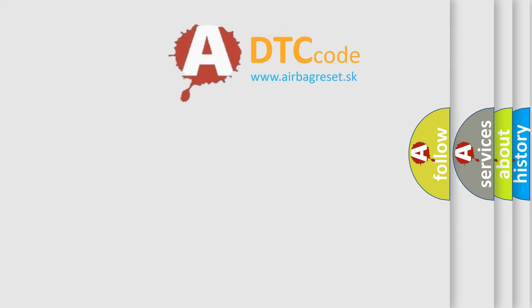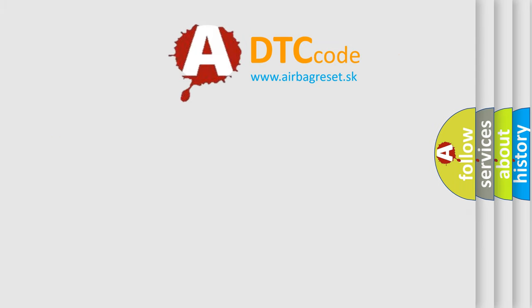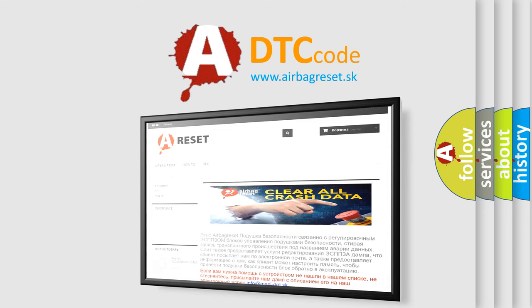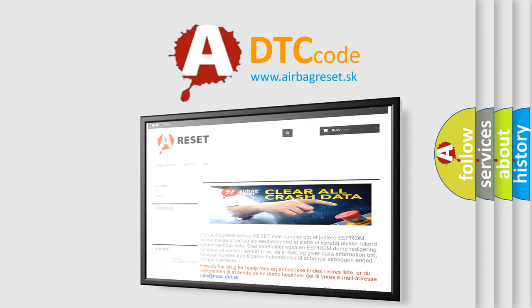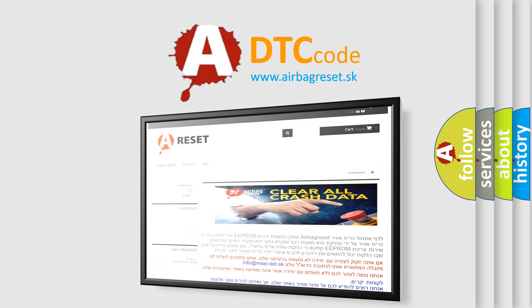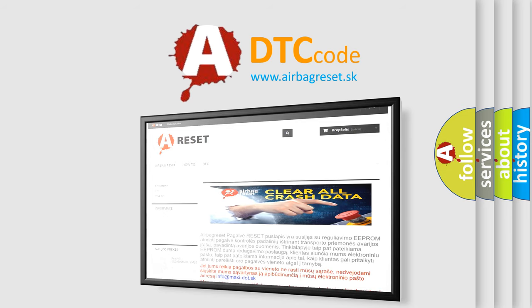The airbag reset website aims to provide information in 52 languages. Thank you for your attention and stay tuned for the next video.